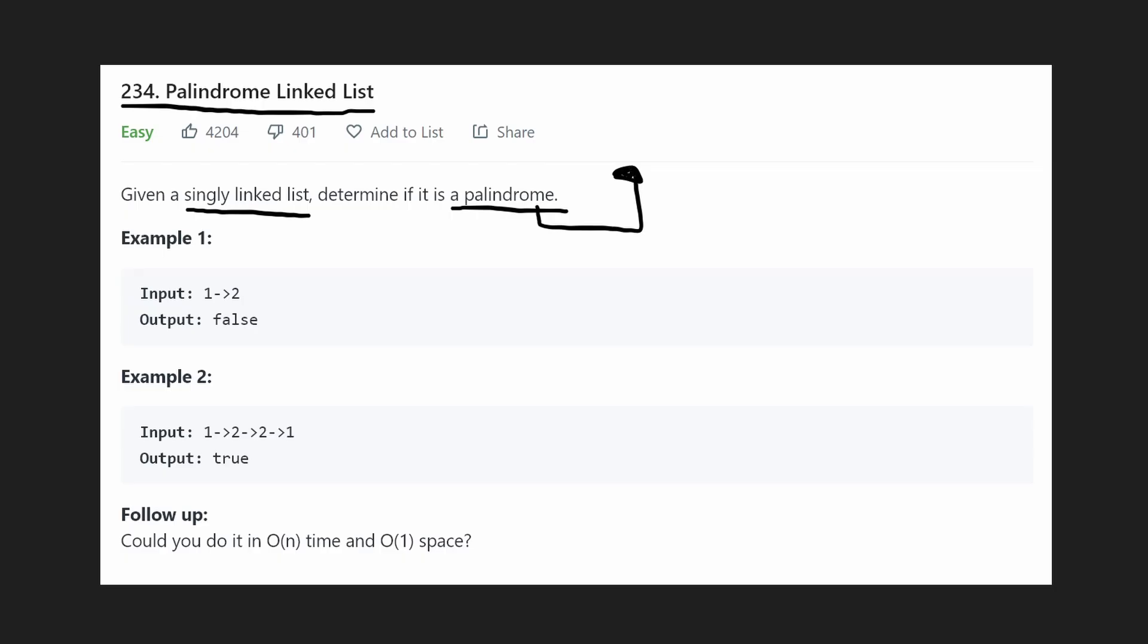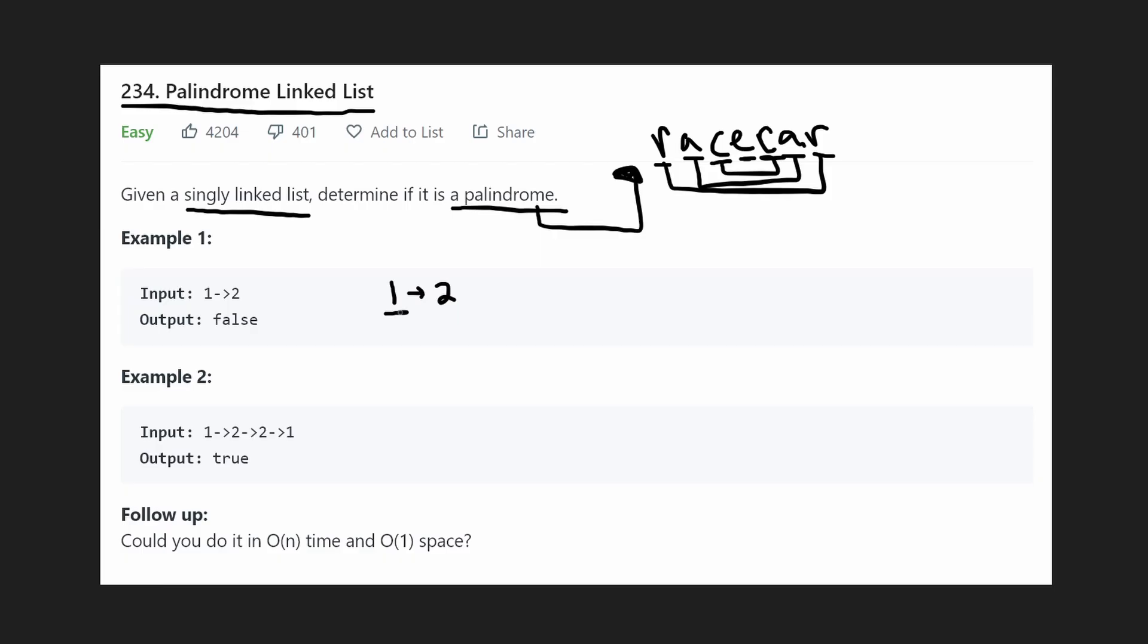It's basically the reverse is equal to the original. One that I've heard a lot is race car. If you look at it backwards, each character is identical. So even if you reverse it, it's the same. So in the first example, they gave us 1 and 2 in a linked list, but we know 1 and 2 are not the same, so this is not a palindrome.